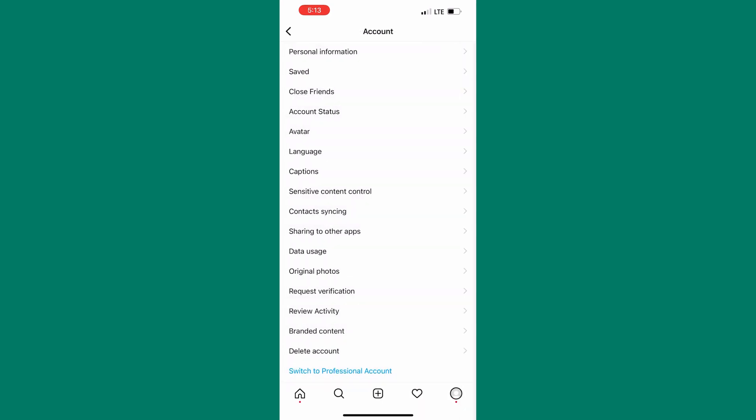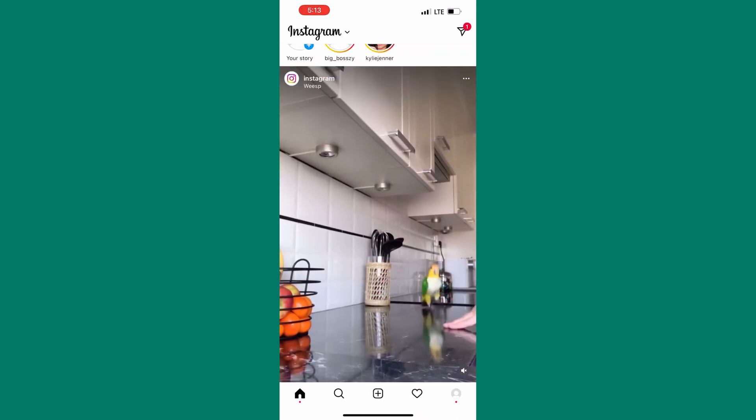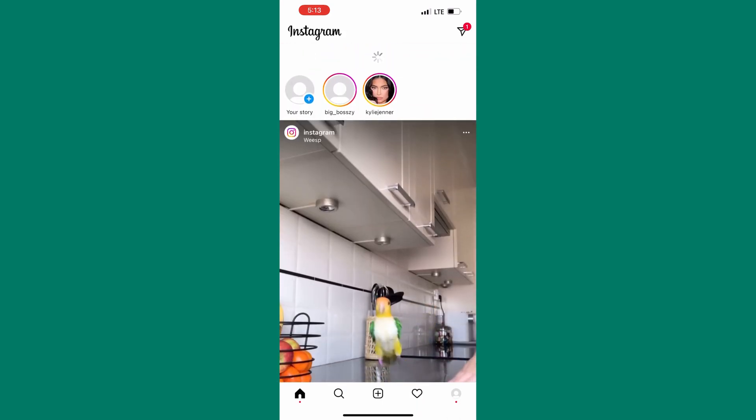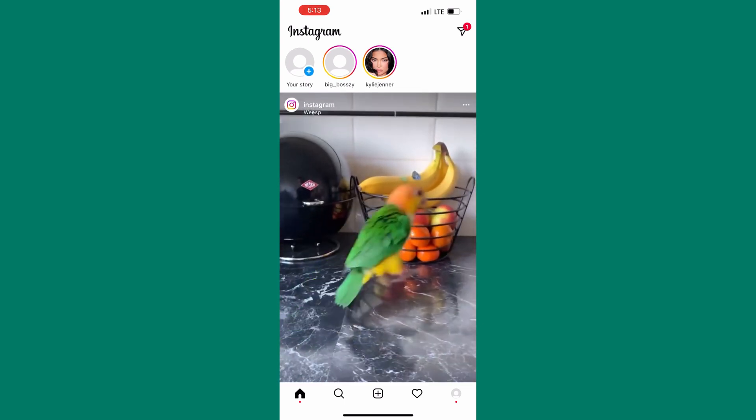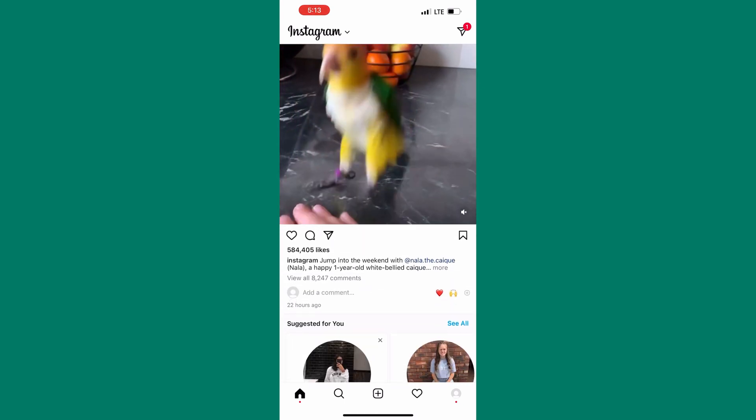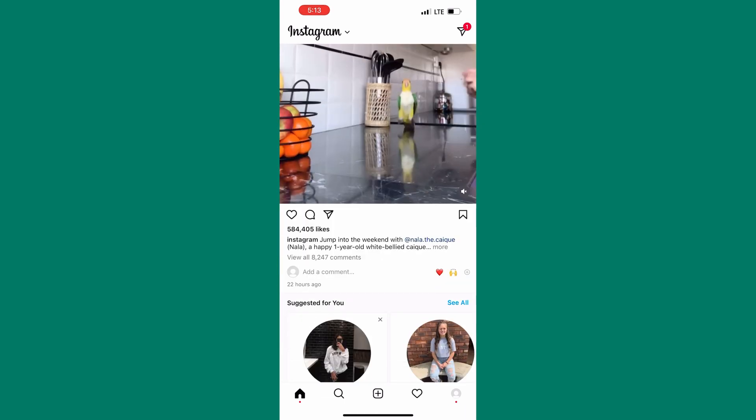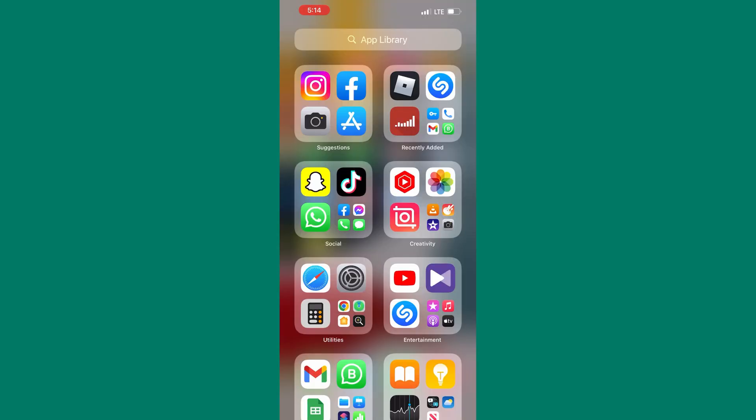After that come back to your Instagram home page and try refreshing it to see if the problem is gone. If it still exists let us move to the next solution. Go to your phone settings just like I have done here.